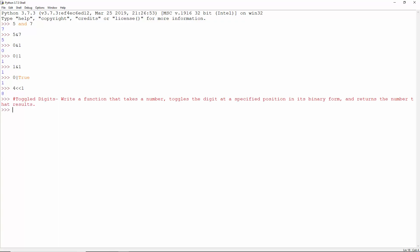Toggle digits. Write a function that takes a number, toggles the digit at a specified position in its binary form, and returns the number that results.